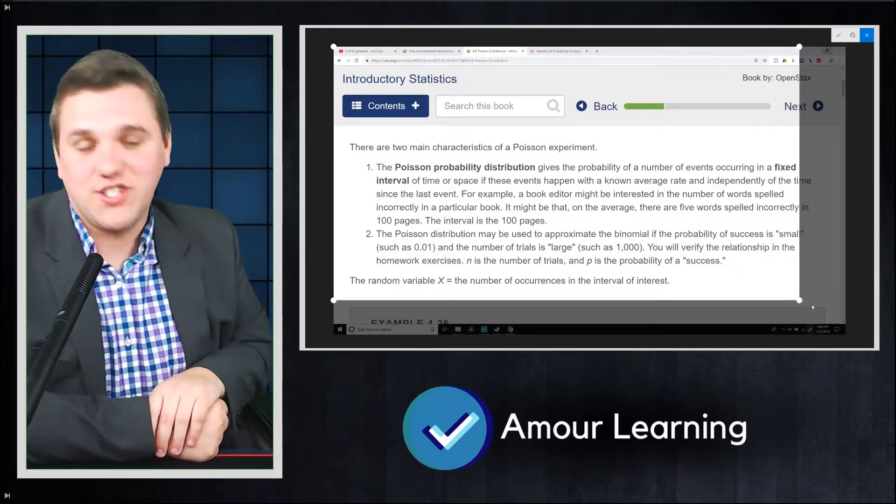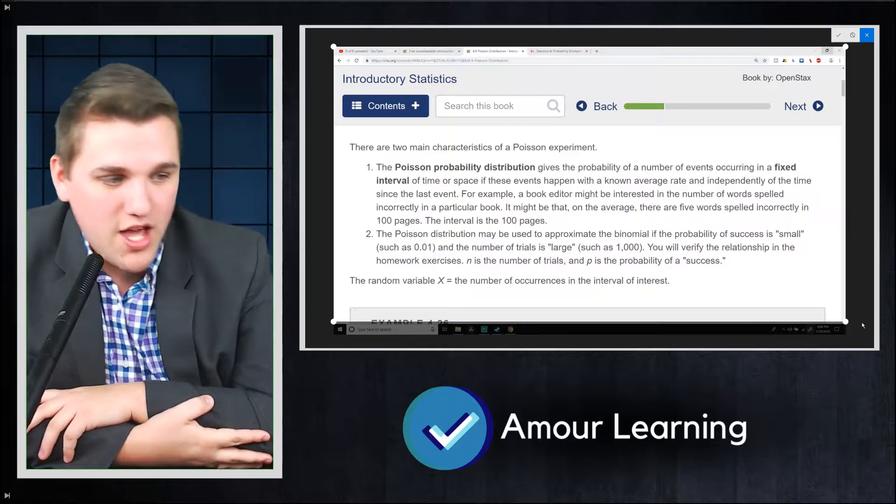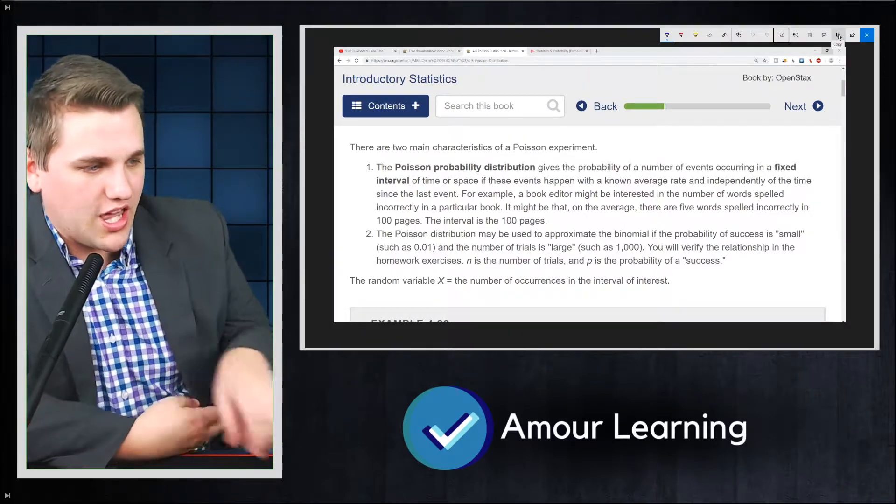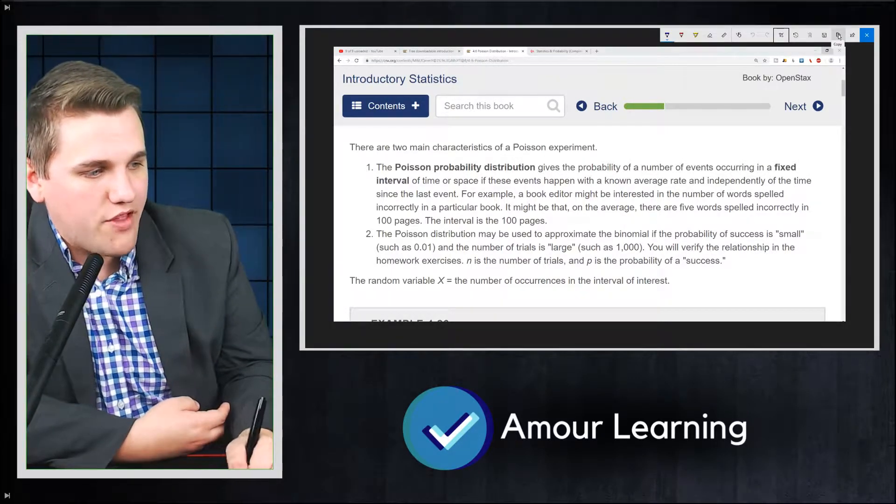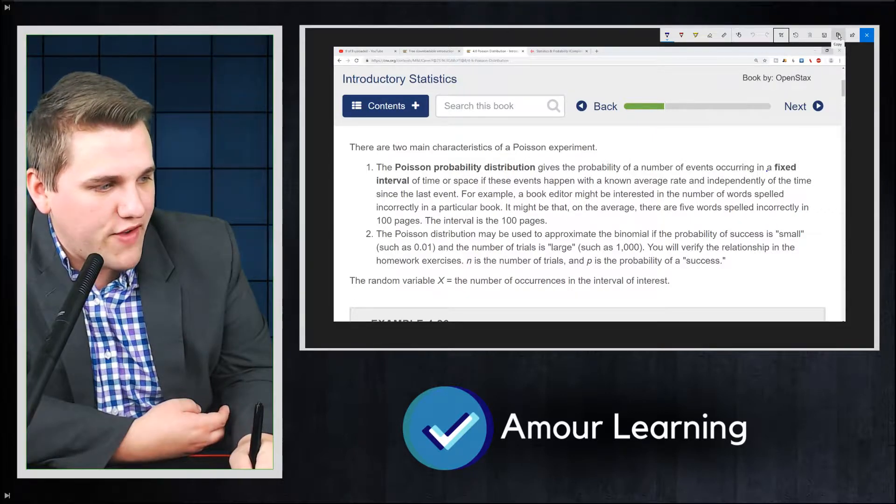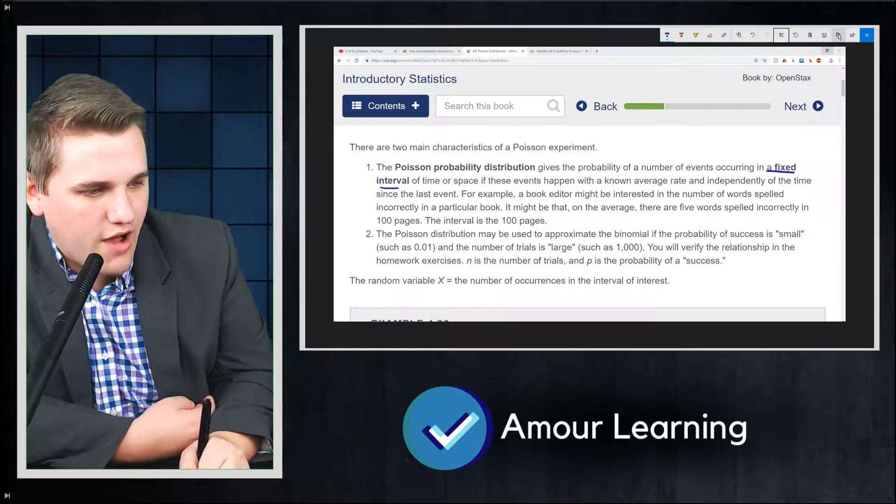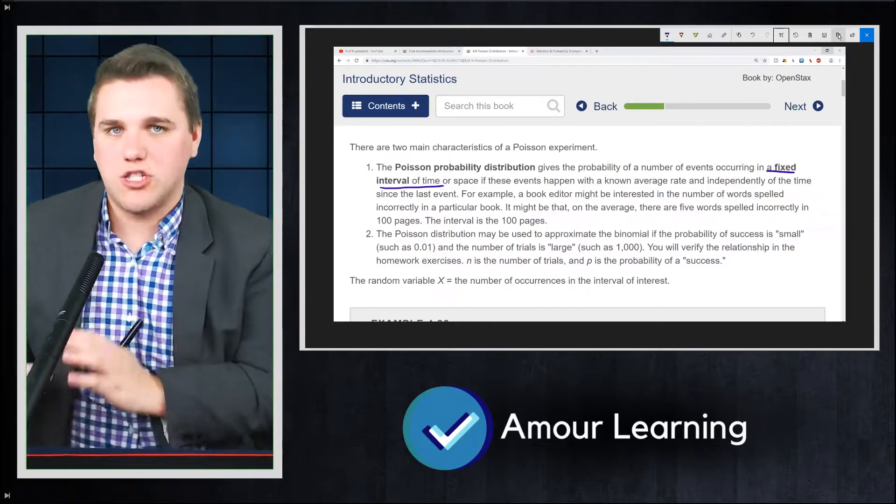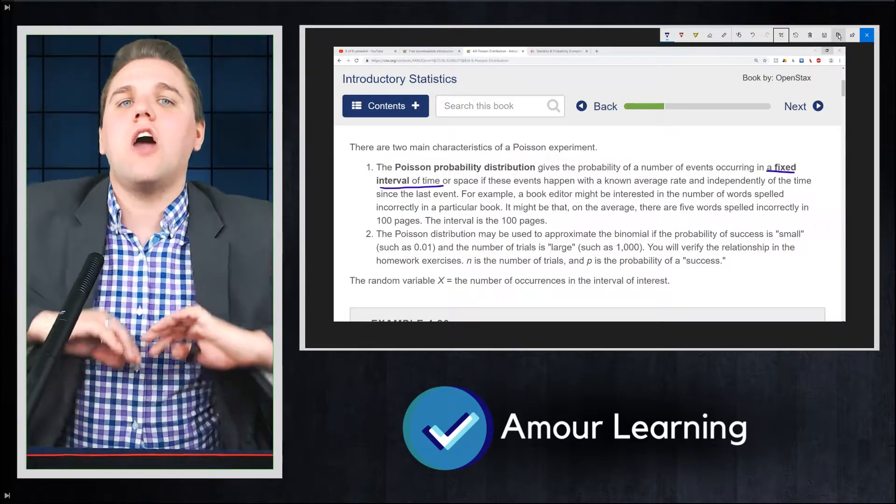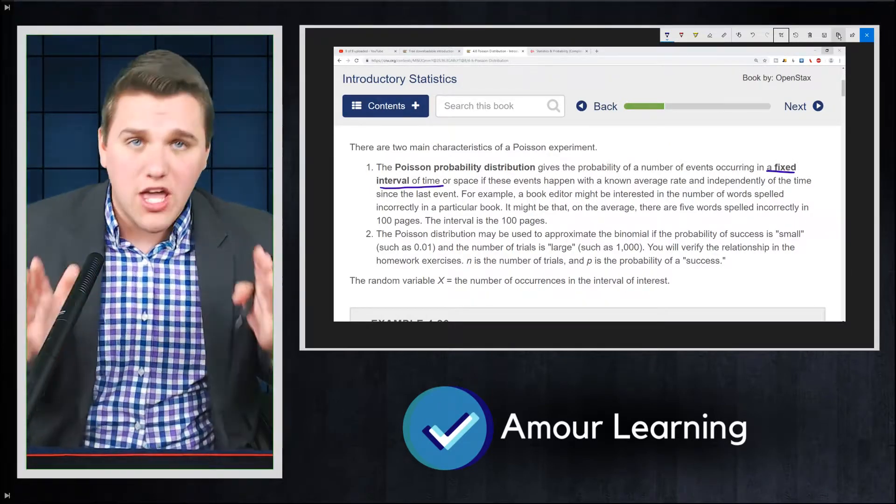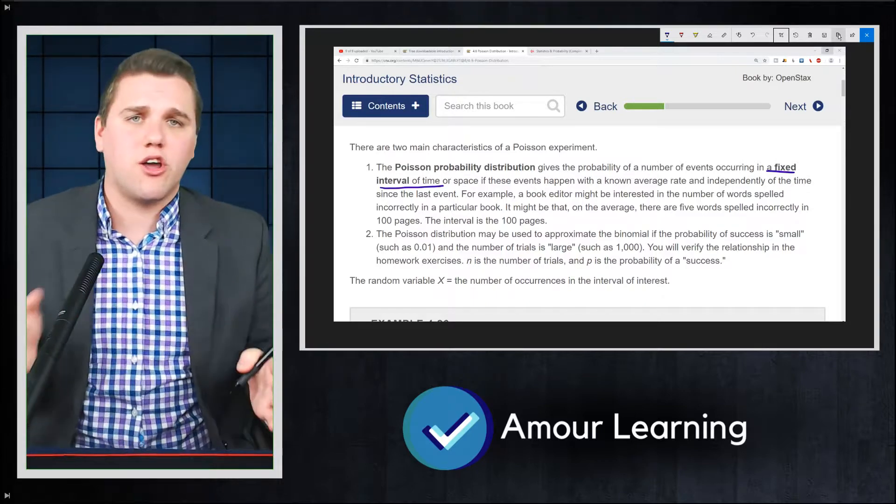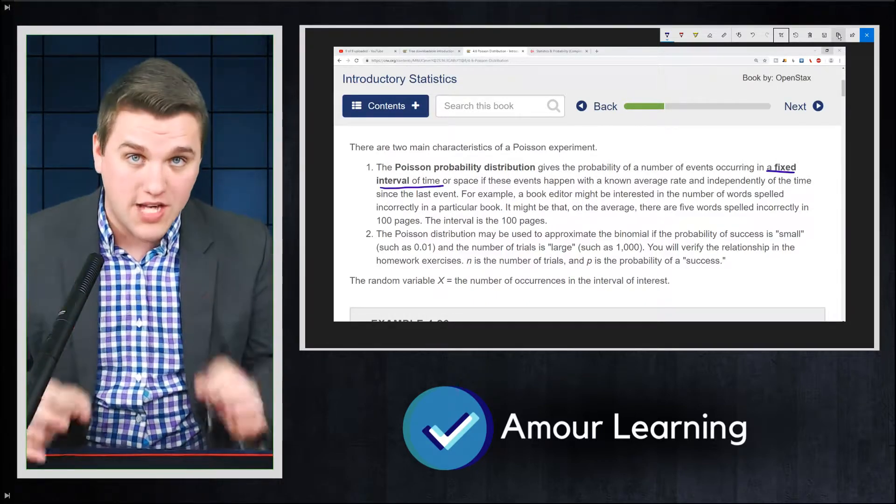There are two main characteristics of a Poisson experiment. The Poisson probability distribution gives the probability of the number of events occurring in a fixed interval of time. Now, it does say time or space, but for now, just wrap your mind around the fact that we're talking about intervals of time. We want to know how many events are going to occur over a specific interval of time.